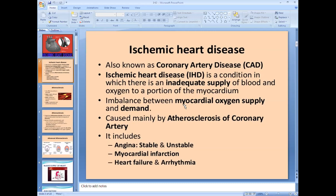Even if the coronary arteries are normal, if the demand is increased — for example due to hypertrophy — and the coronaries are not able to fulfill the increased demand, it results in ischemia of the tissue. So ischemia occurs either from inadequate supply due to coronary artery disease, or from an imbalance between oxygen supply and demand.